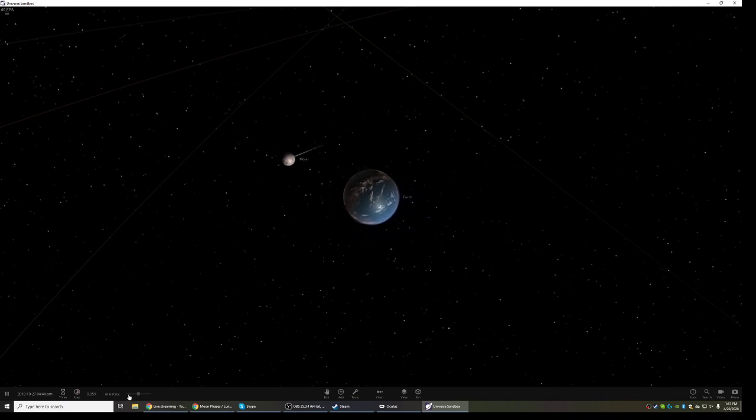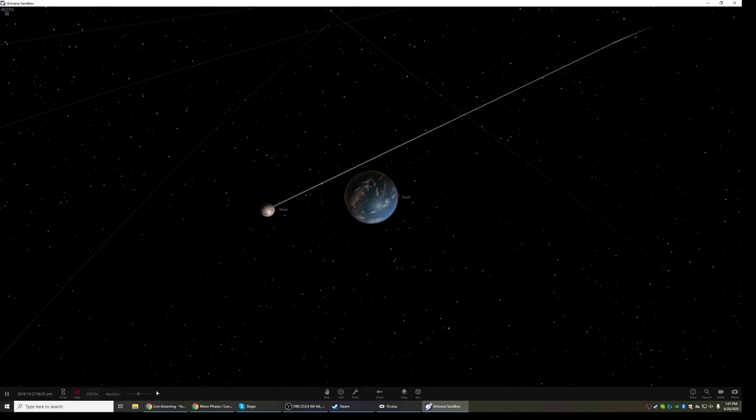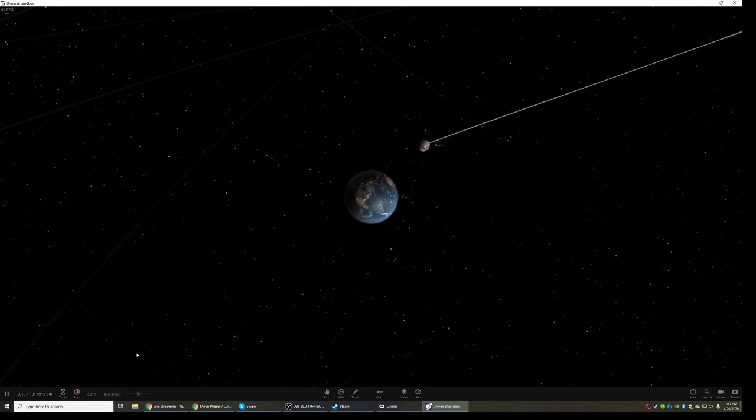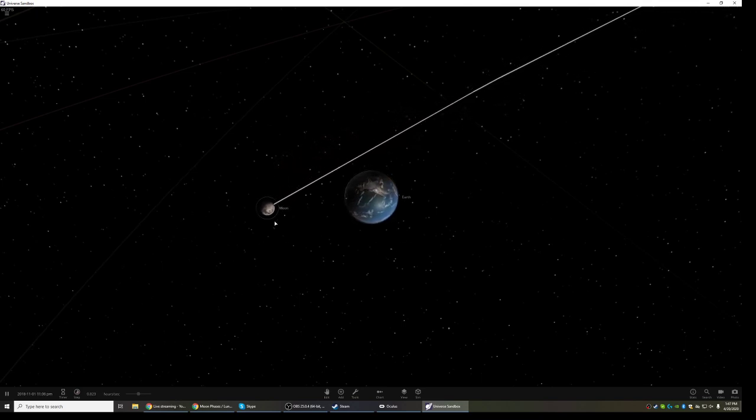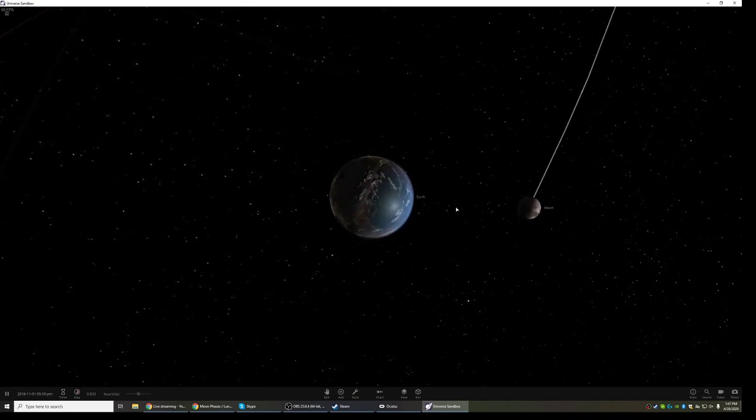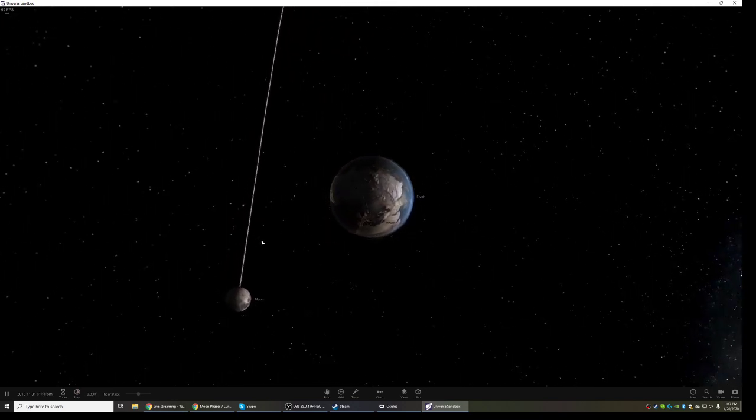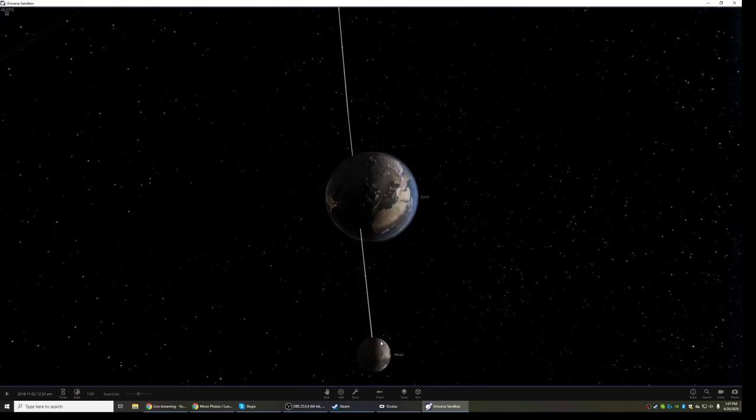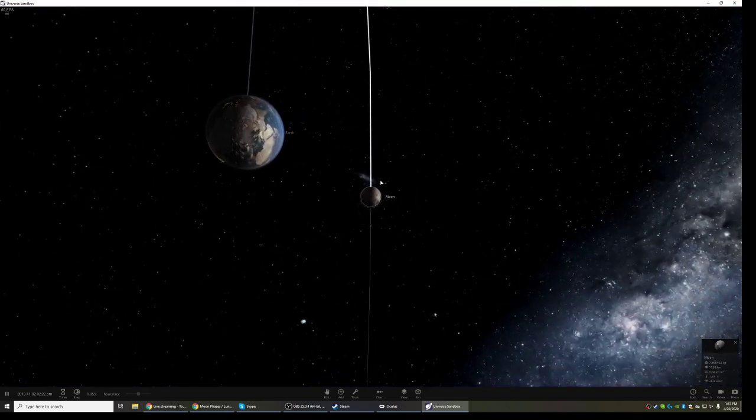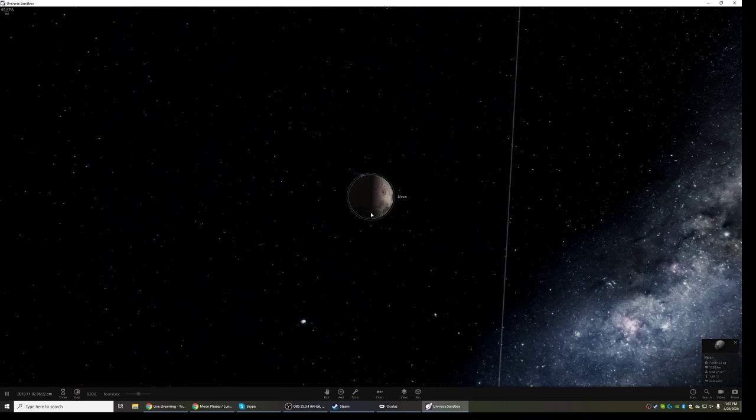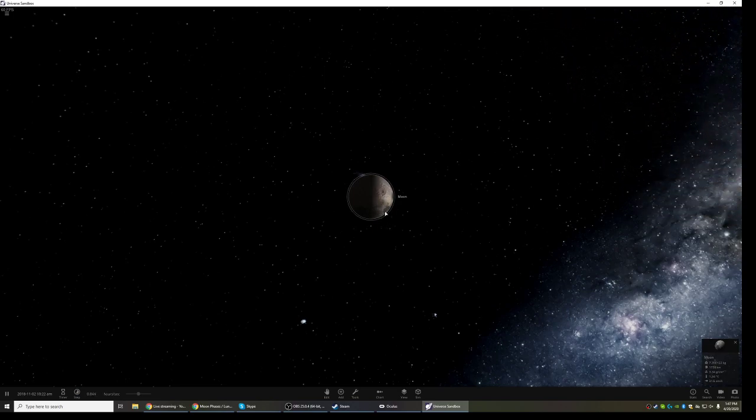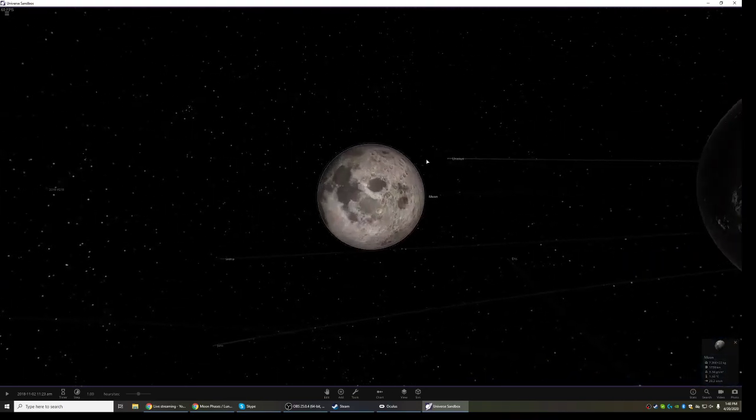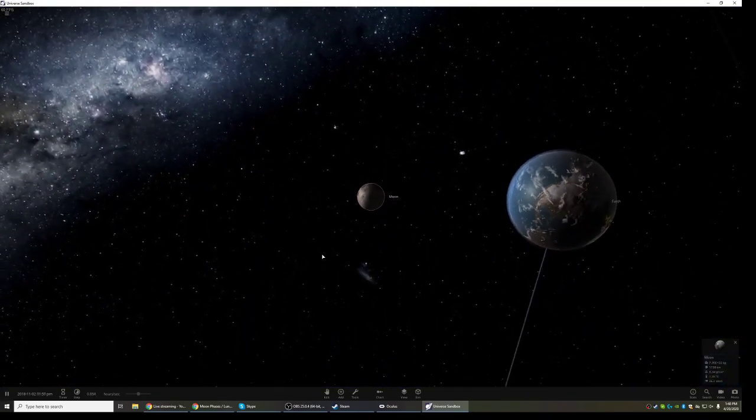By speeding up time, we should be able to see that we can simulate what happens as the moon orbits the Earth. And if you notice, the same side of the moon is always going to be illuminated. The amount of light hitting the moon never changes. It's always going to be 50 percent when viewed from above like this.